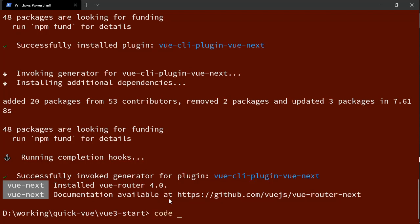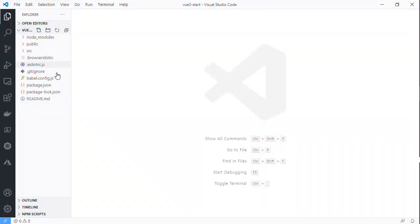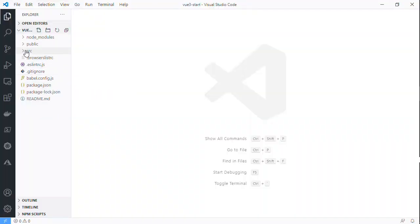Let's just use Visual Studio Code to look at this project. Here we have package.json, we have source.